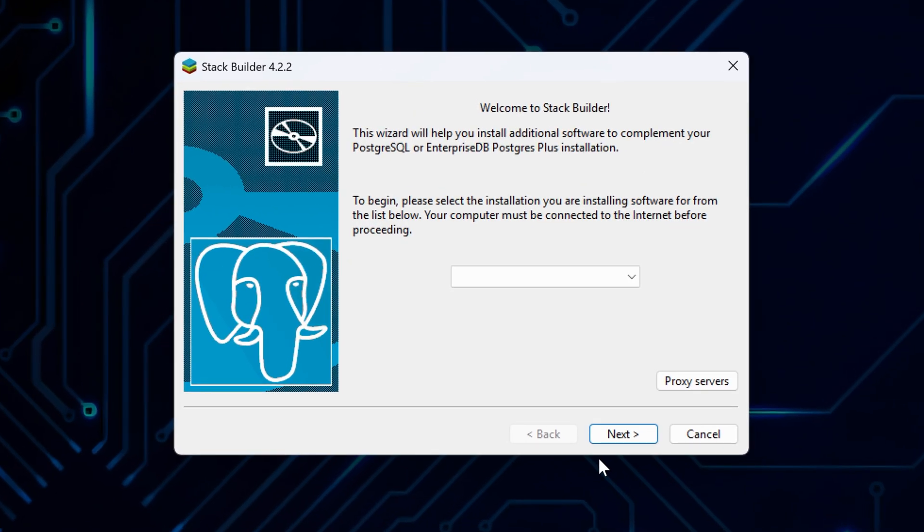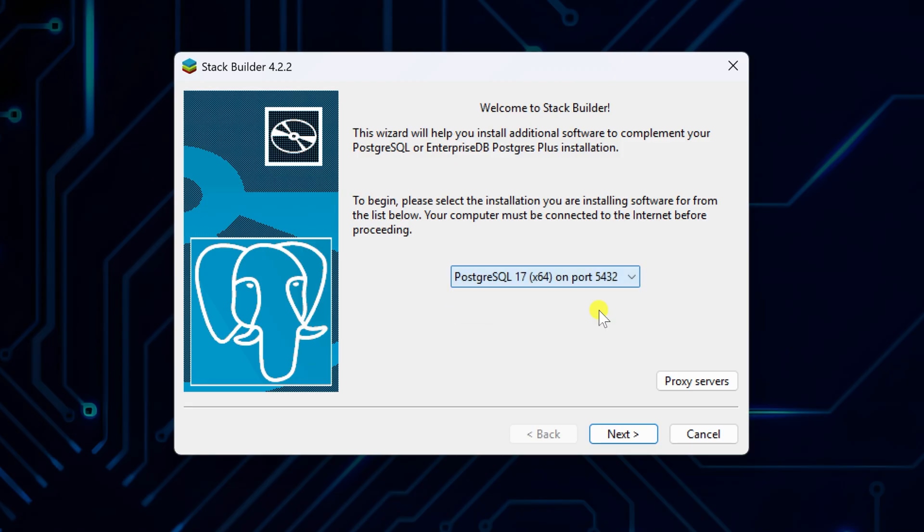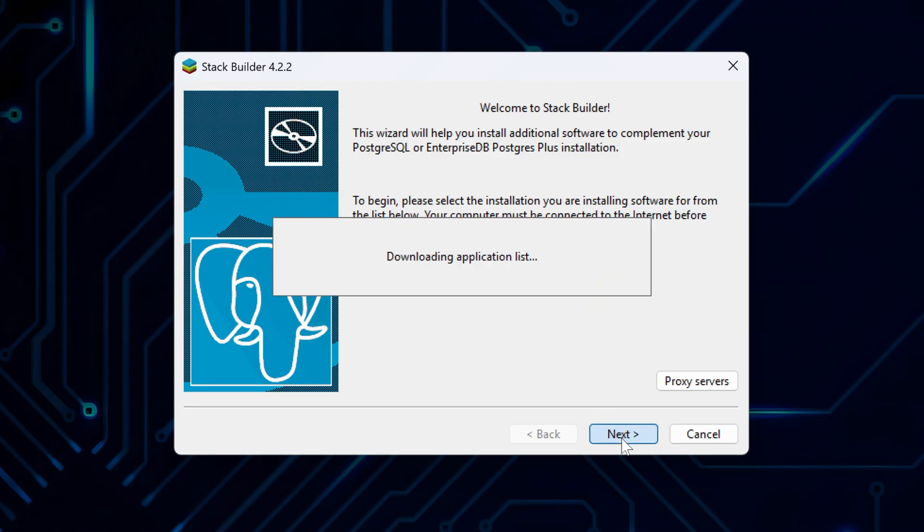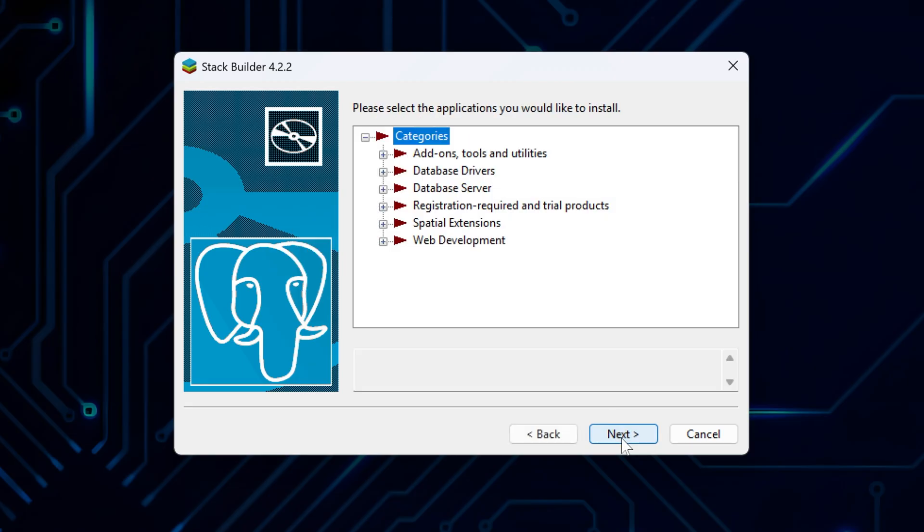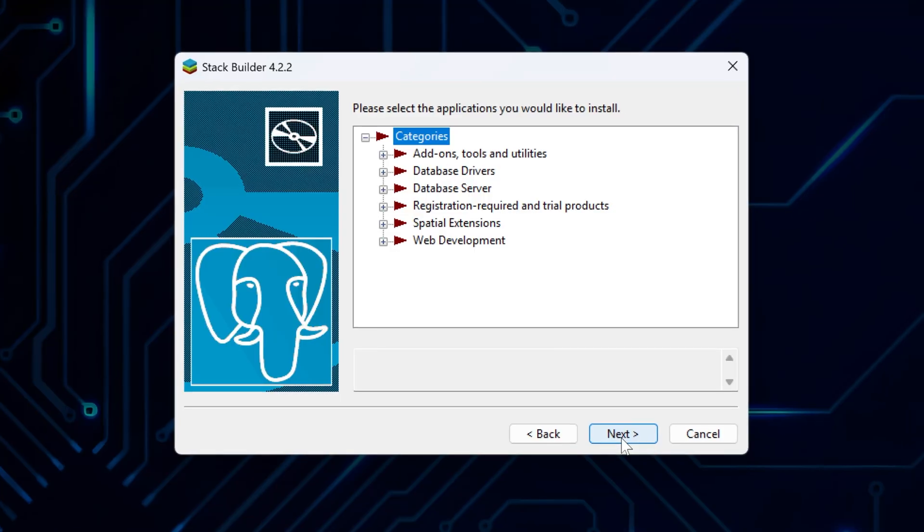Here, select your PostgreSQL installation from the list to continue. Usually, it shows your installed version and port. Just select it and click Next to see what add-ons are available.